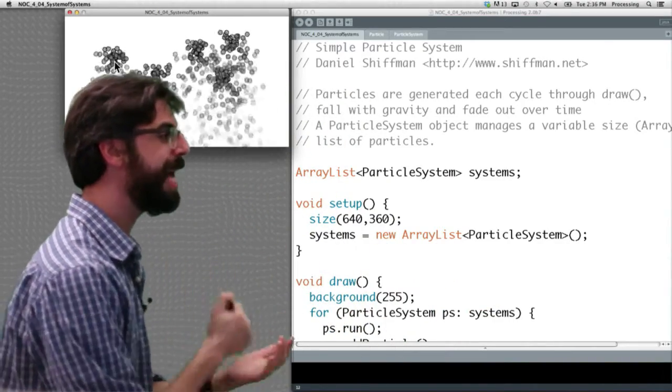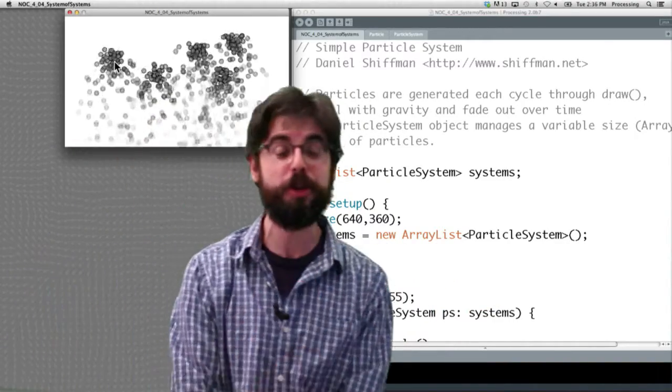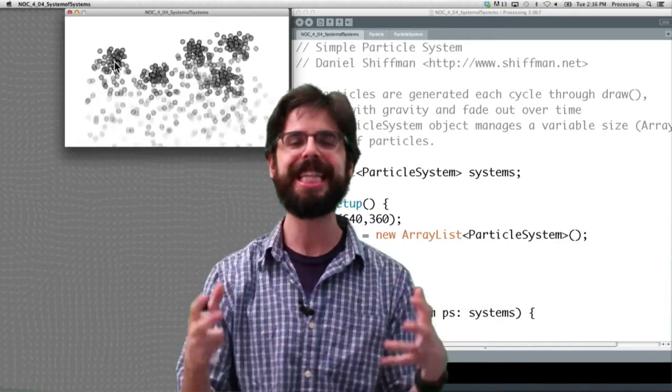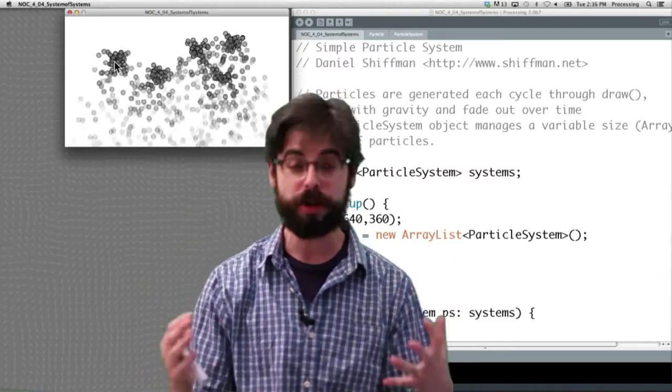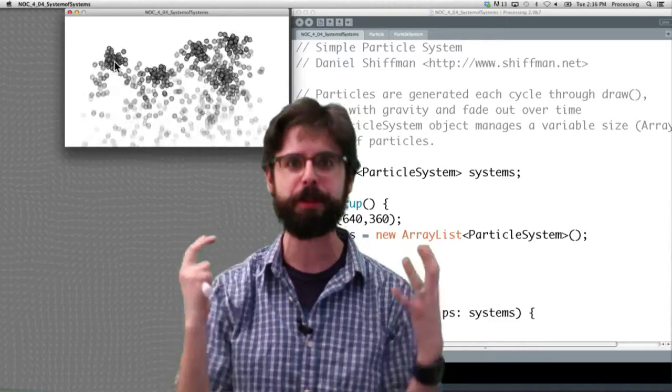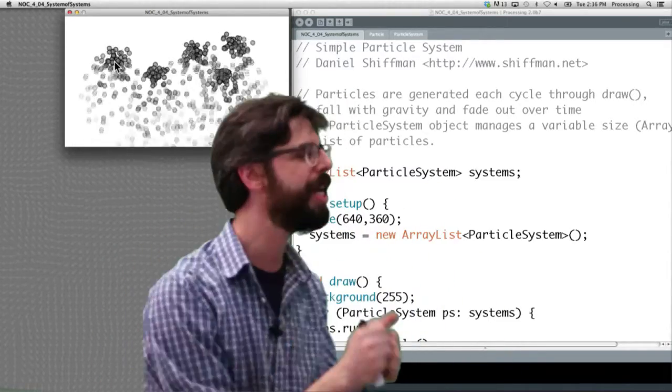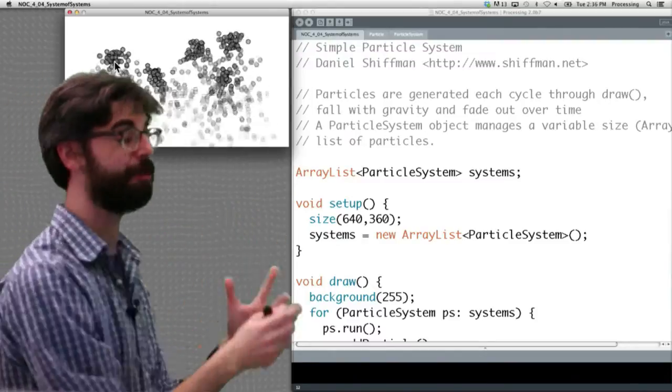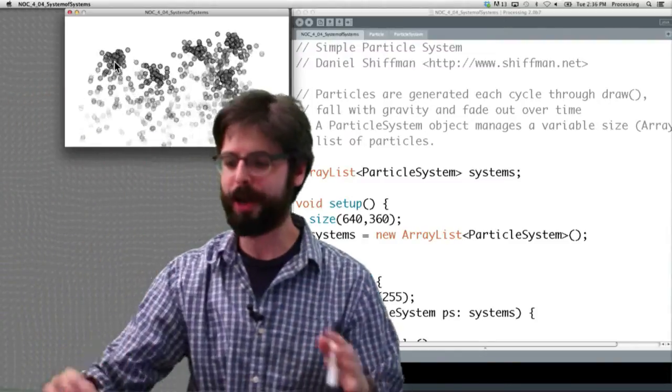But what's the point here? The point is that in order to do this, we need to take this idea of a particle system and encapsulate it into a class. We need the particle system class.